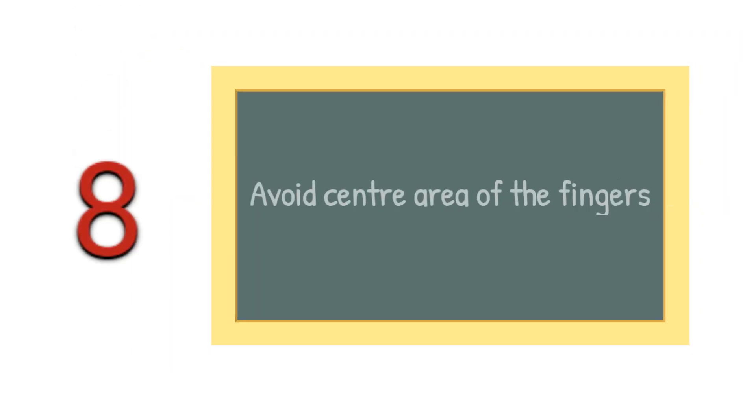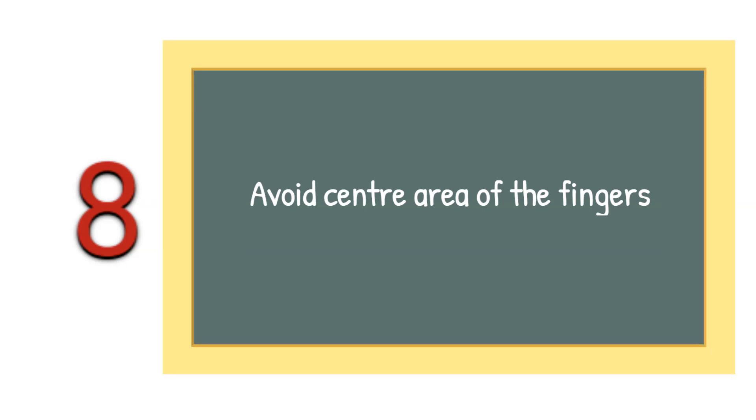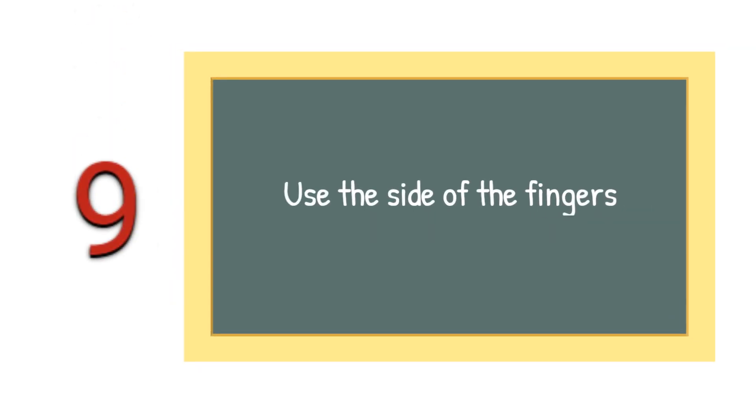Tip number 8: It is better to avoid the center of the fingers. Tip number 9: It is better to use the sides of the fingers. The sides of the fingers have fewer nerve endings than the center of the fingertips, so they hurt less.